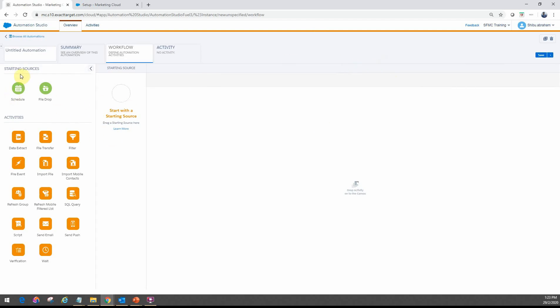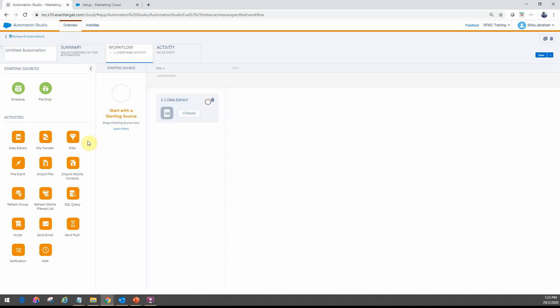And as you can see here, on the left side, you'll see the different configuration options that you have for the automation workflow. You have the starting sources, which are the schedule and the file drop. And then you have a bunch of activities that you can actually do as you configure the automation.